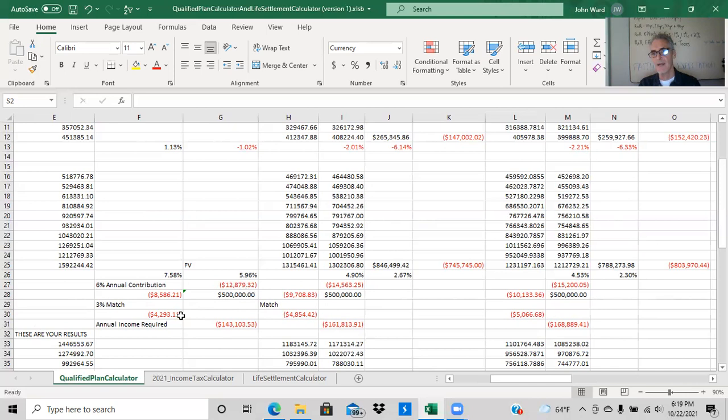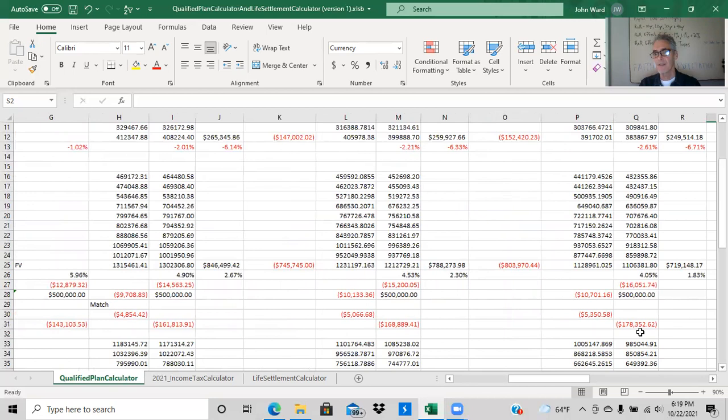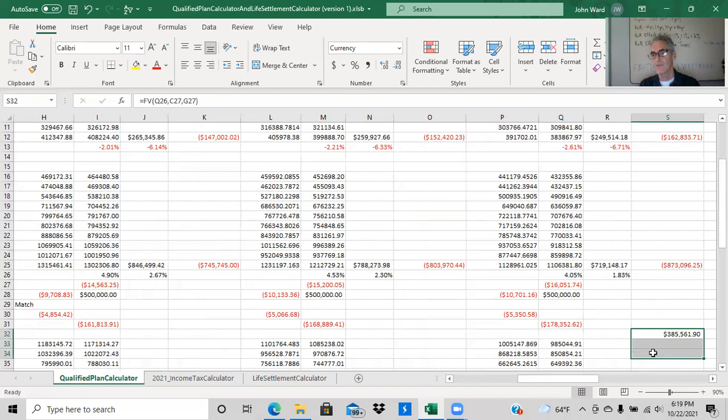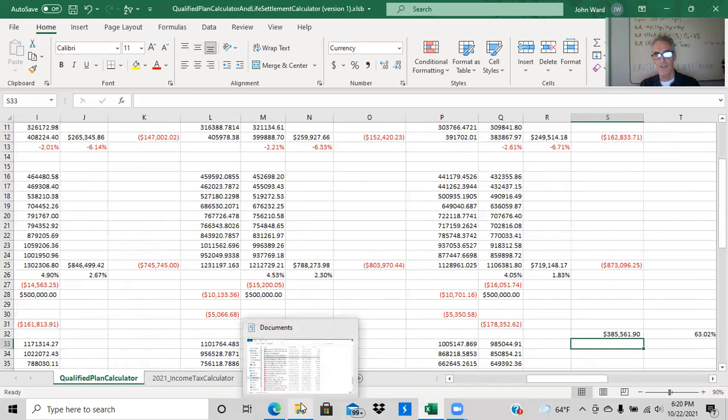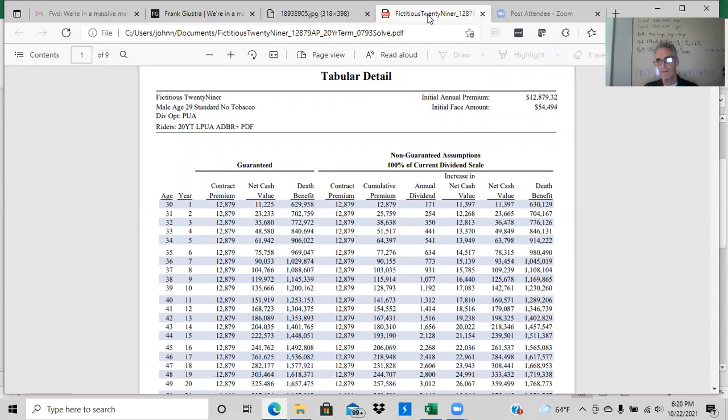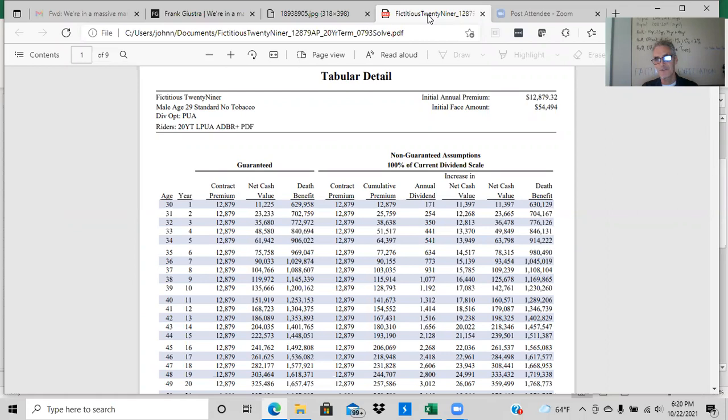And that's why what I did was I said, okay, I'll take the smallest number, $12,879.32, which is my contribution and the match, because that should be my money too. And then I took the 20 year with the 2% fee. And I said, what does that actually turn into over 20 years? Well, it turns into this number, turns into $385,561.90. So I want to show you one other thing. I have a spreadsheet that I want to show.